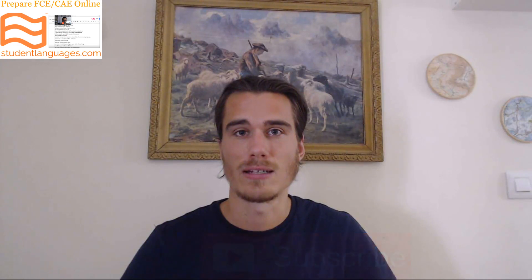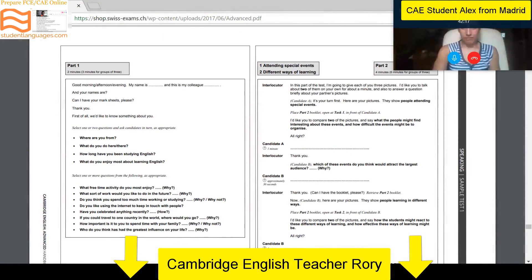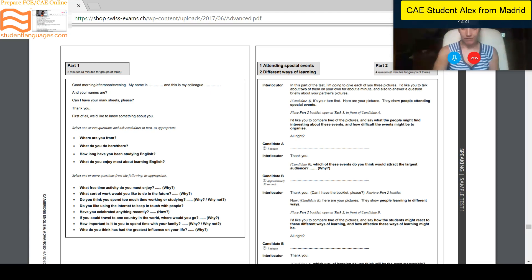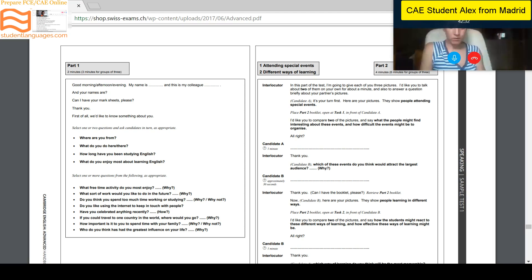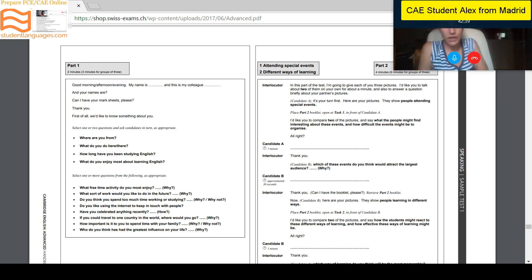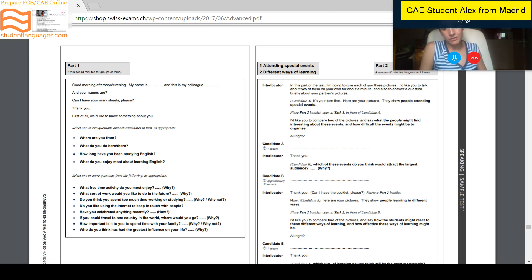In this part of the test I'm going to give you three photographs — three pictures — and how many do you need to talk about, Alex? Two photographs. And how long do you need to talk about them for the whole part? When you are talking about your two photographs, that's just for one minute, and then I ask the other person — your partner — to do the same about their photographs. And do you know if I ask you a question after or not? Yes. What type of question will I ask you?